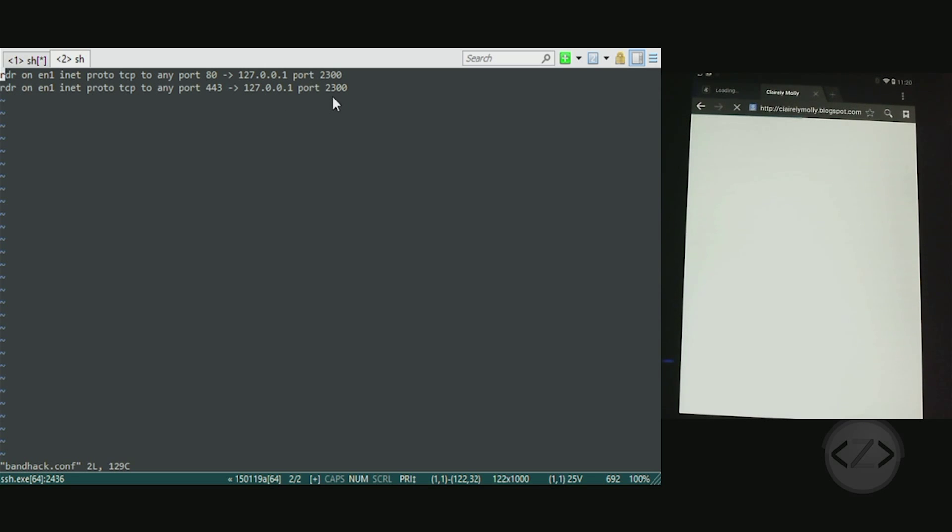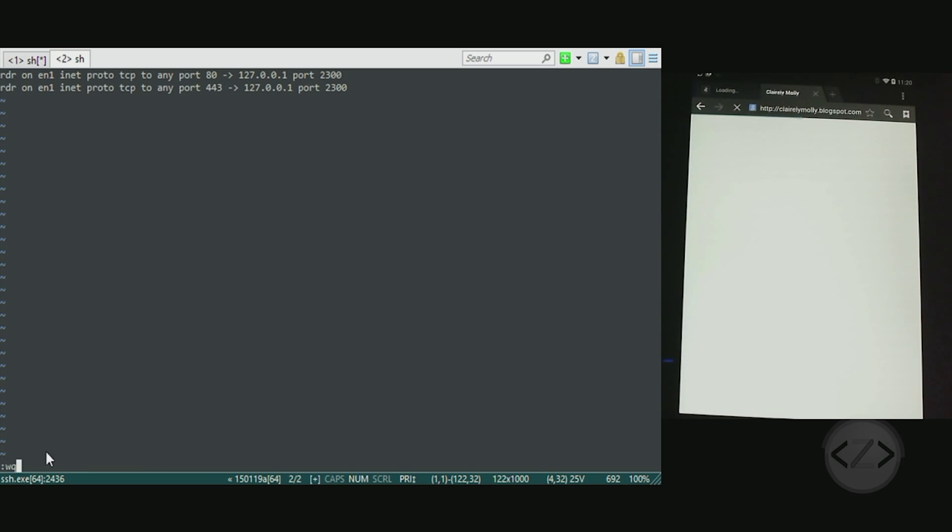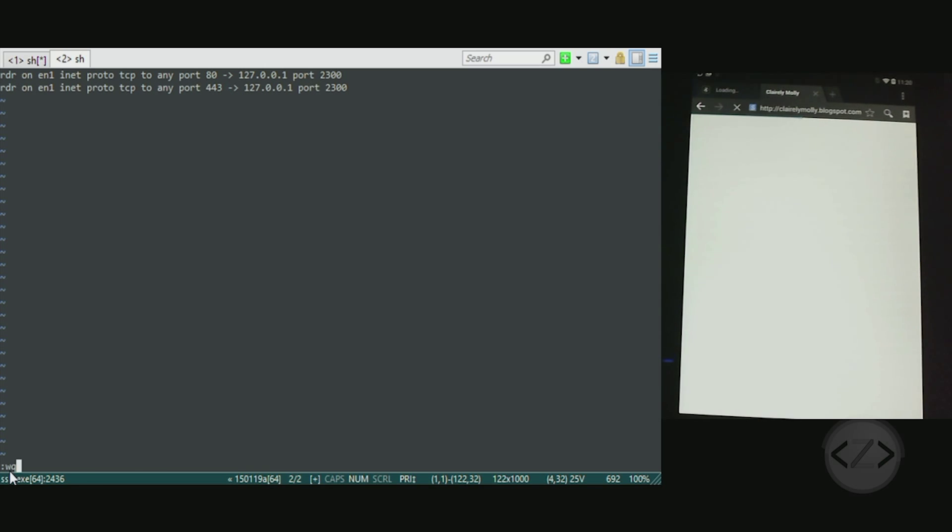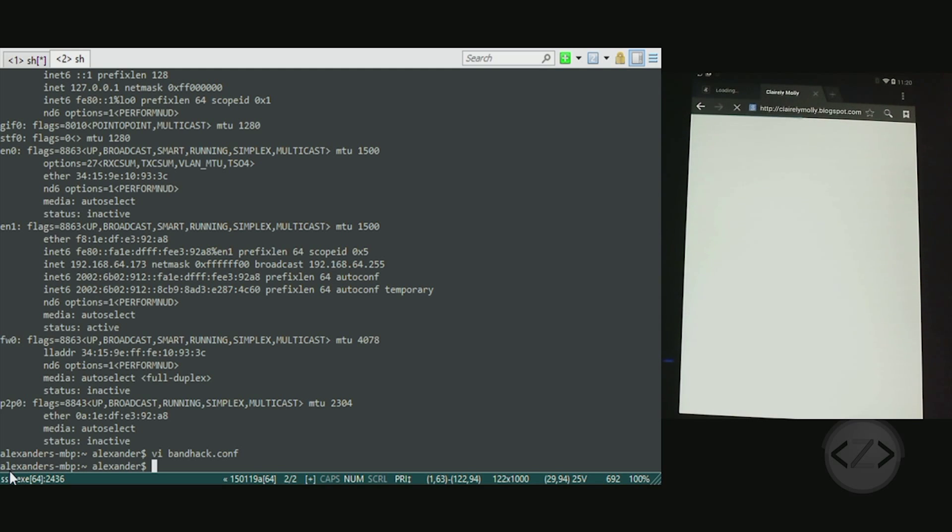443 is SSL. This second line here is actually the one that's going to be intercepting the traffic from the band. I put 80 in there because that was my first guess and I didn't stop to think that Microsoft would be using a secure connection, but of course they are. When you're done with that, escape colon wq. That stands for write as in write the file, then quit.